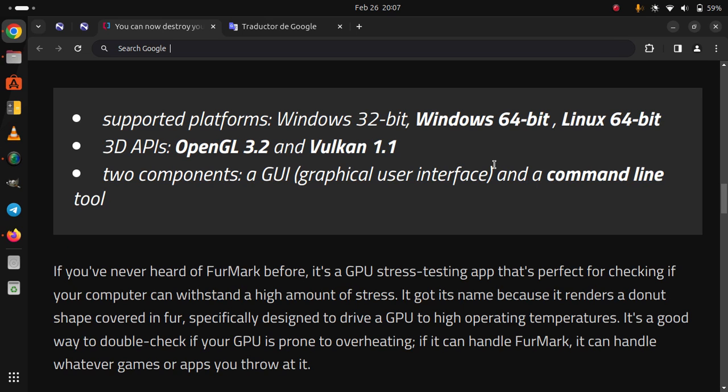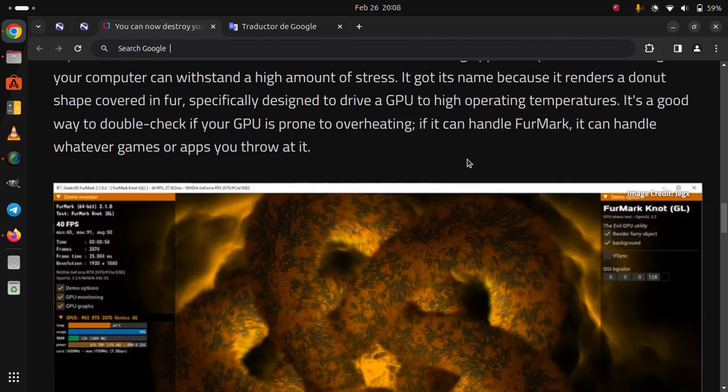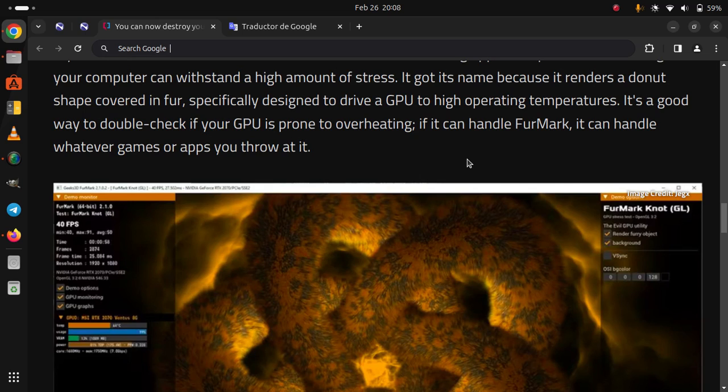If you've never heard of FurMark before, it's a GPU stress testing app that's perfect for checking if your computer can withstand a high amount of stress. It got its name because it renders a donut shape covered in fur, specifically designed to drive a GPU to high operating temperatures.